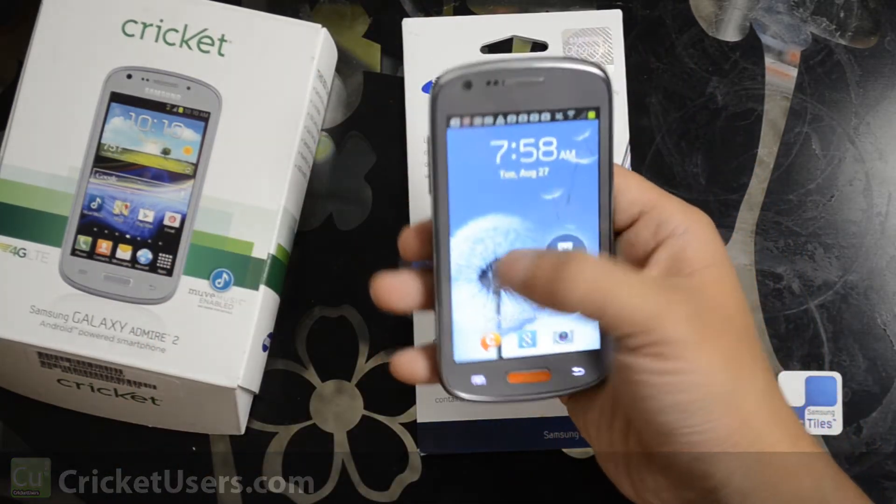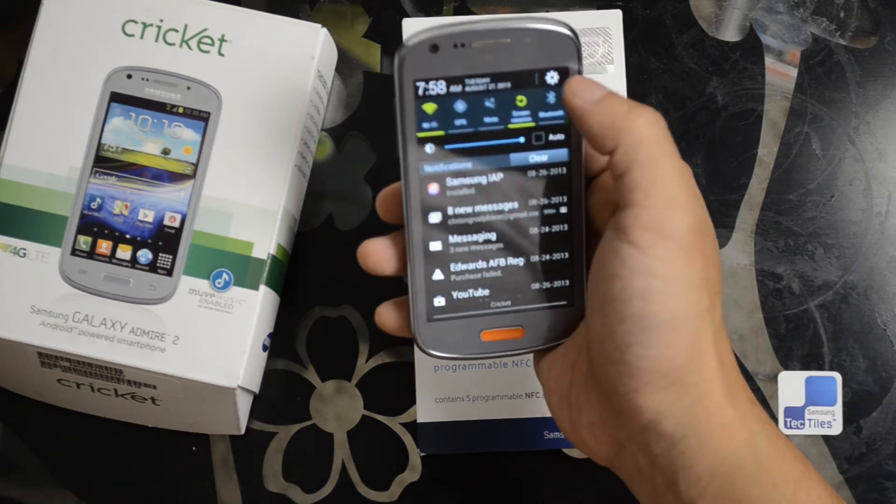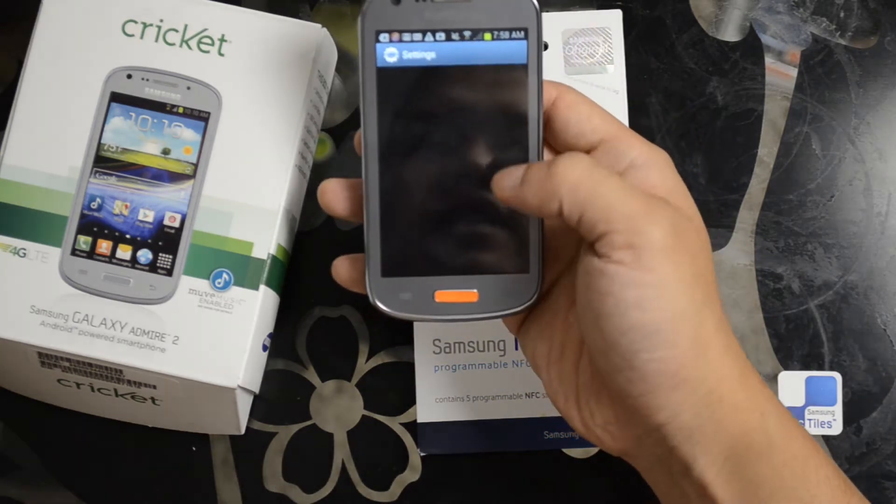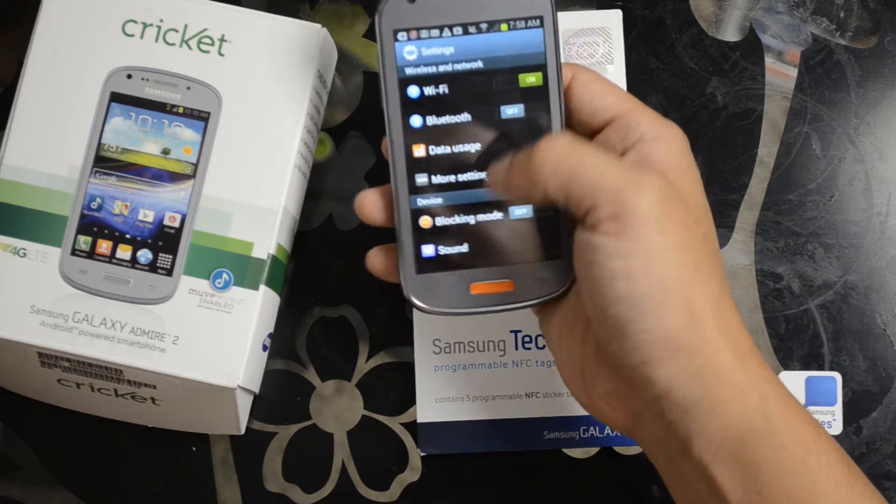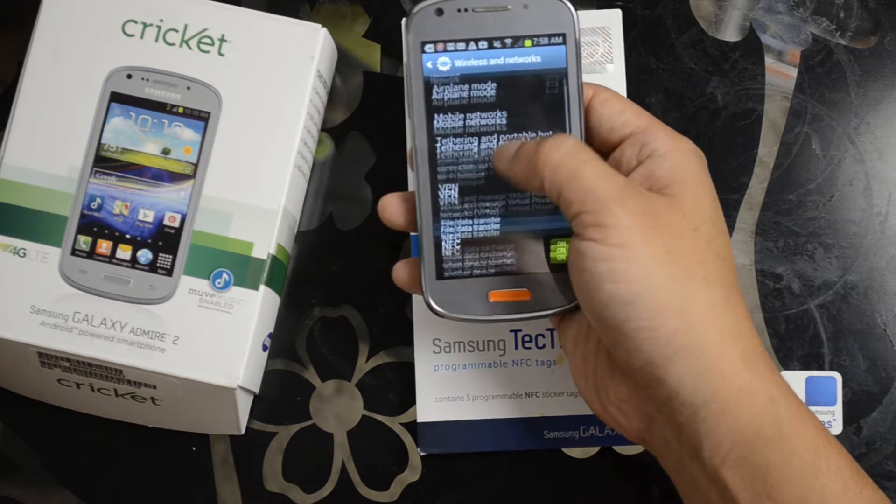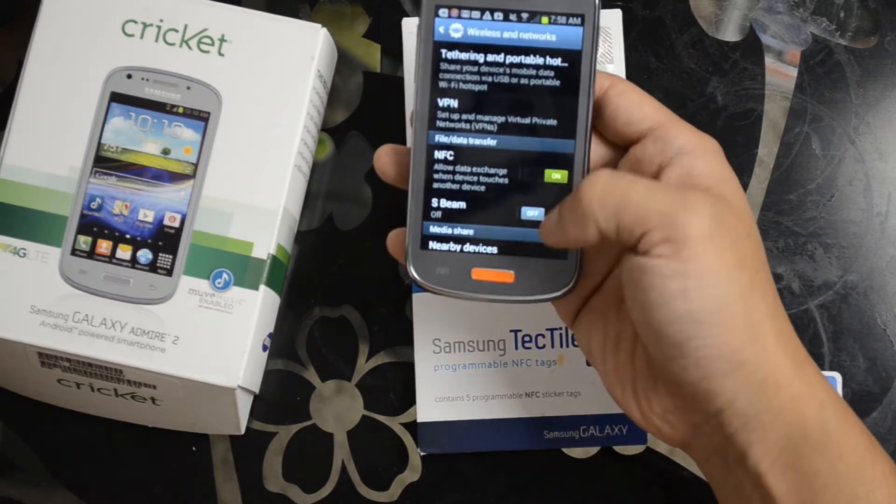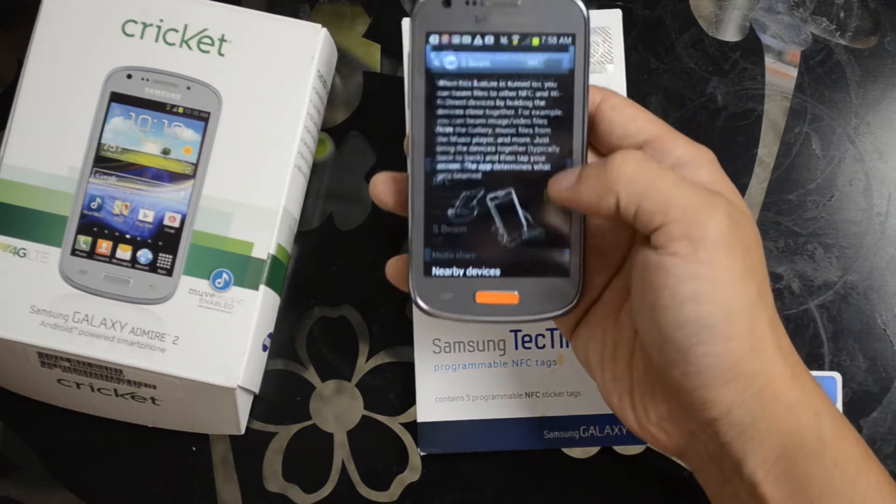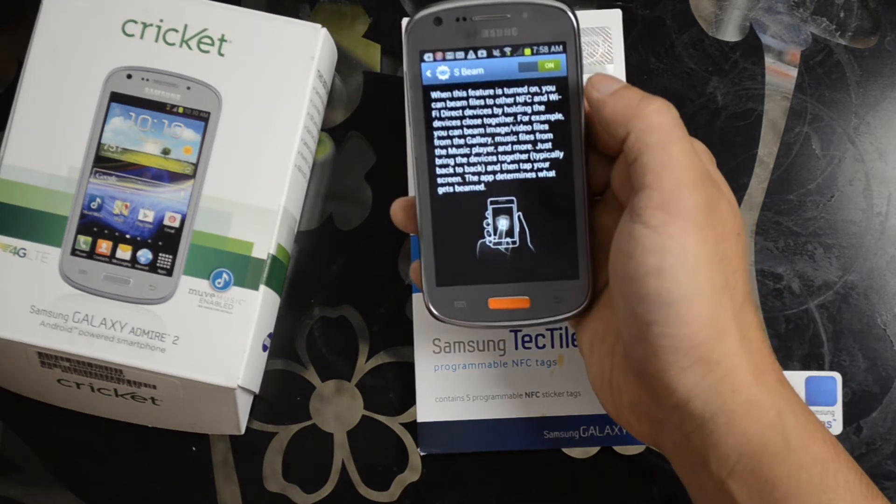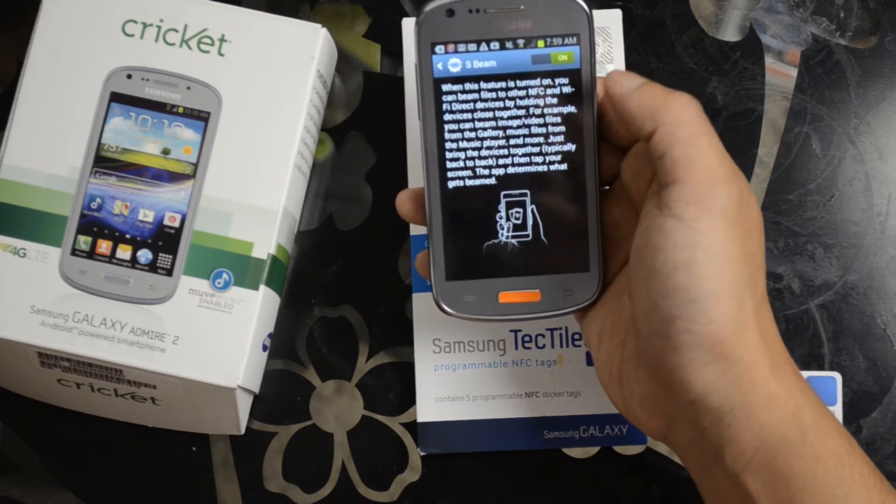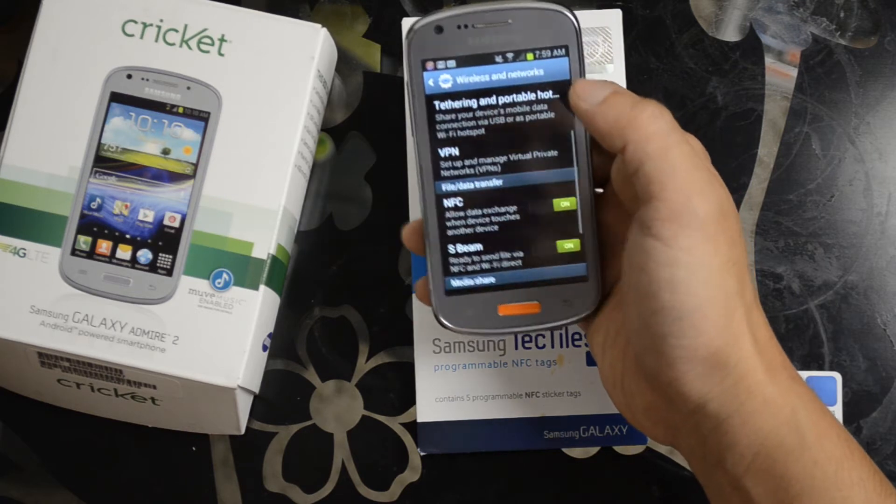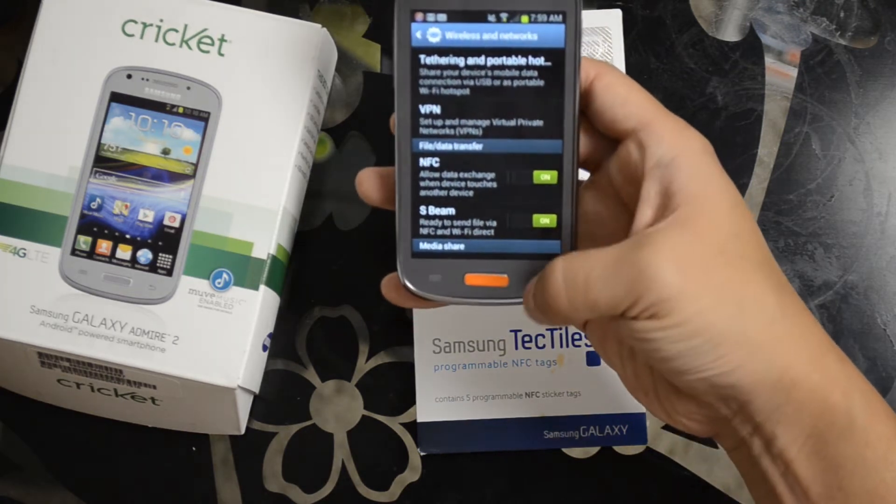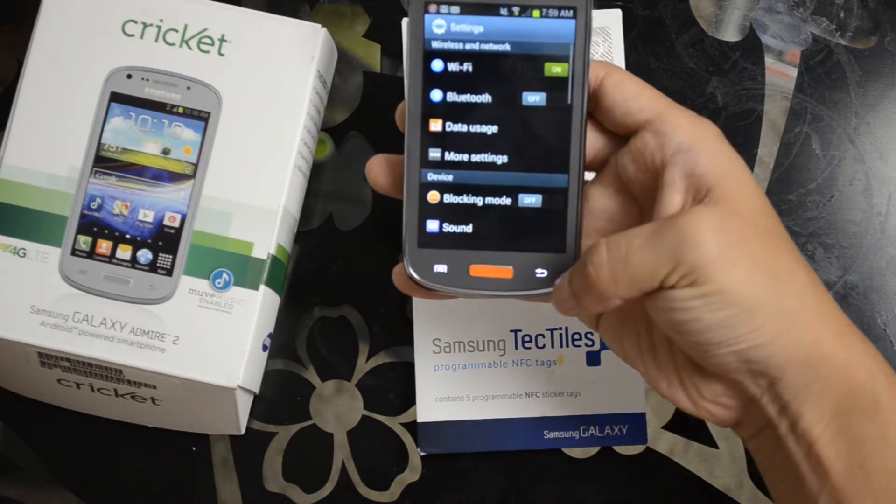One of the things you want to do is go ahead and enable NFC. It would be in settings, more settings, then NFC. You could also enable S-beam if you want to communicate quickly with some other devices, send files back and forth, use Wi-Fi direct, etc.